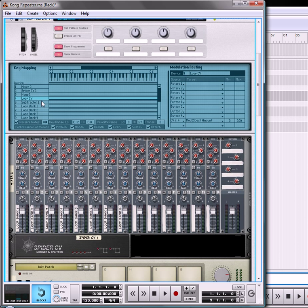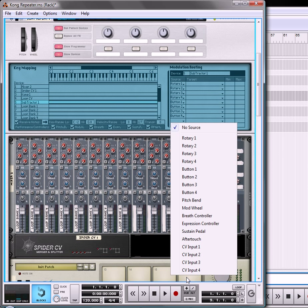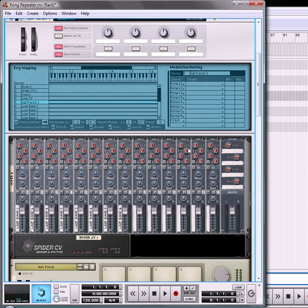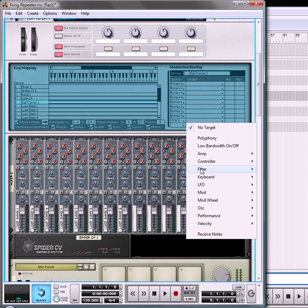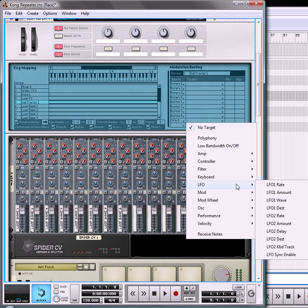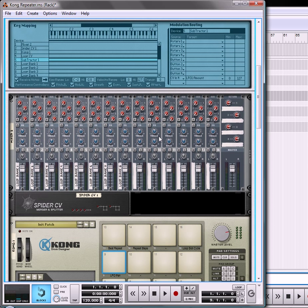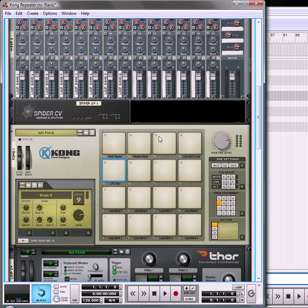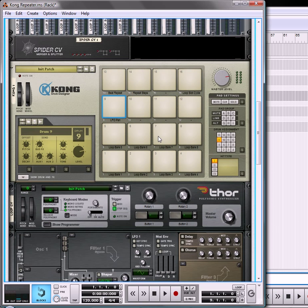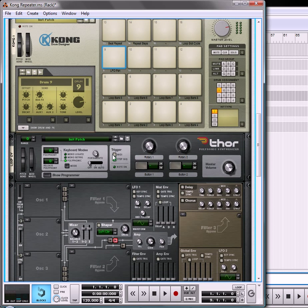We're also going to go into the subtractor, subtractor 1, and we're going to use the same CV input 4, and we're going to have this affecting your LFO 1 amount, 0 to 127. Okay, so with that setup, what's going to happen...